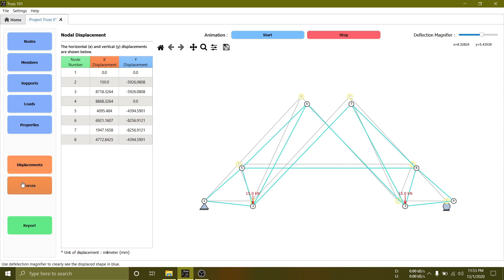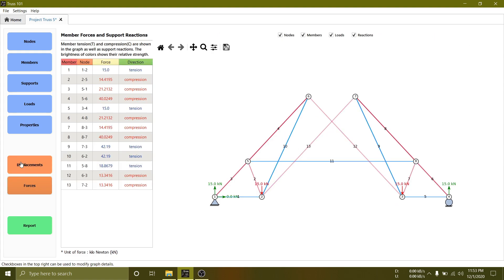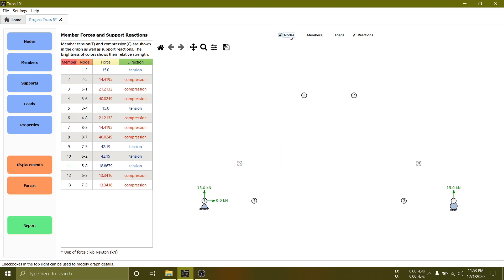Click forces to see member tension, compression, and support reactions. To only see the support reactions, uncheck loads, members, and nodes.